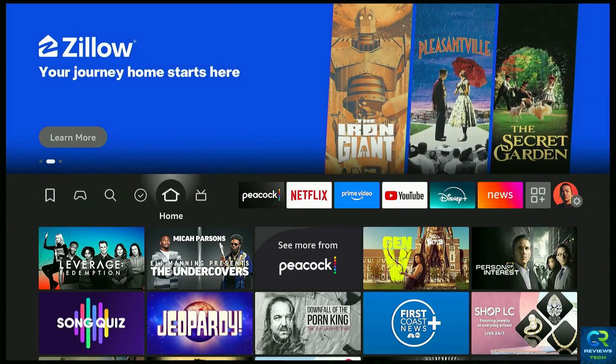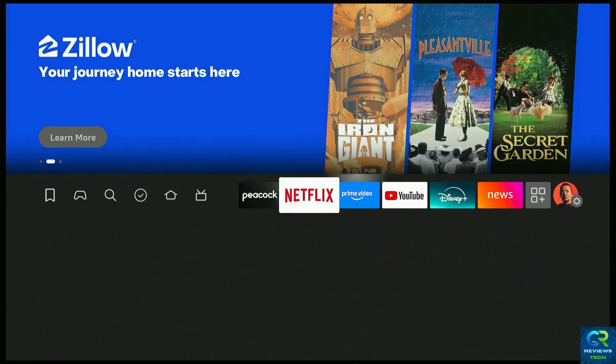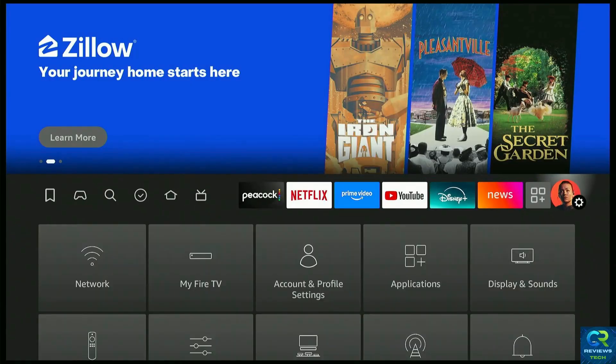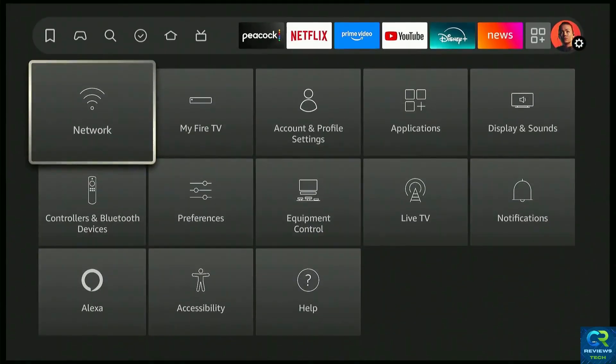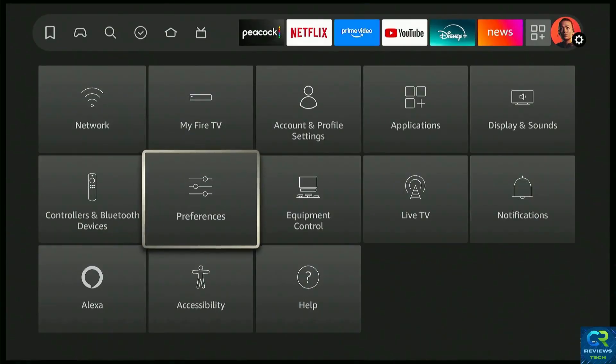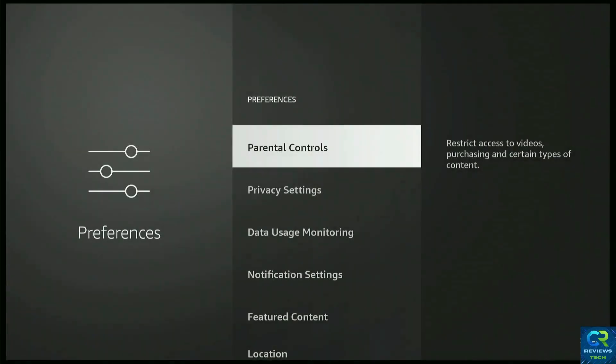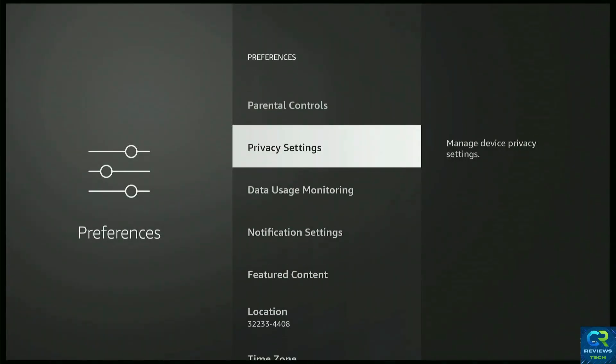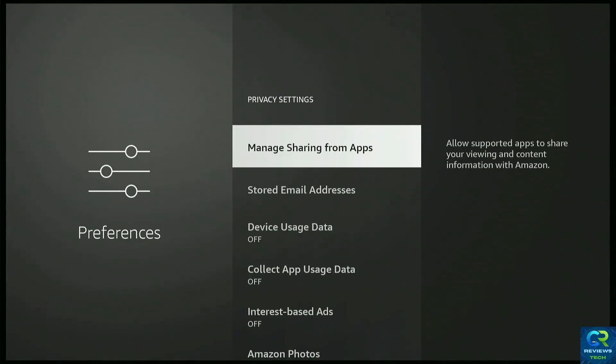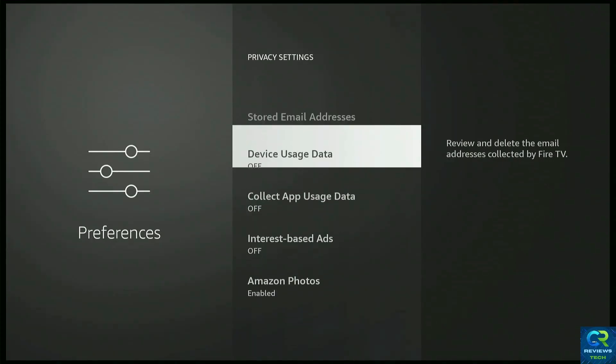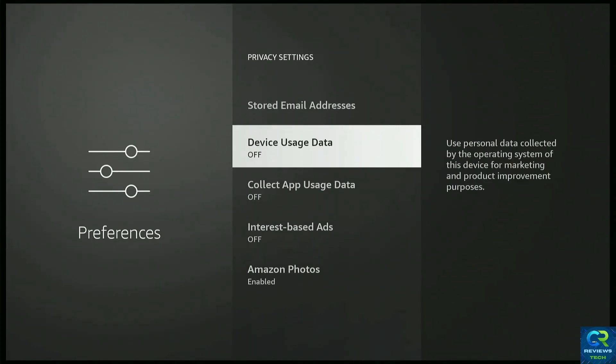So the next one, same thing, let's go to Settings and back to Preferences again, where we were. From there, you're gonna go to Privacy Settings. And over here, you're gonna go to Device Usage and Data. Device Usage and Data and make that Off.